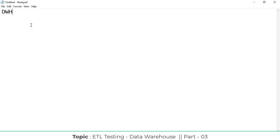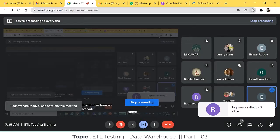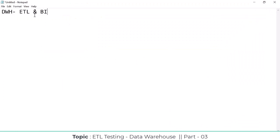To build the data warehouse, they need some tools. Those tools are called ETL tools and BI tools. ETL stands for Extract, Transform, and Load. BI means Business Intelligence.